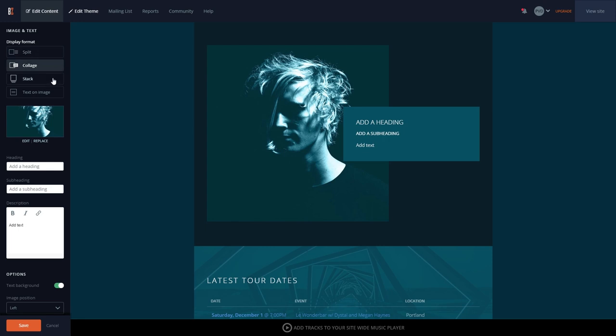Collage, which overlays the text on the image using your section styles to determine the text box color.